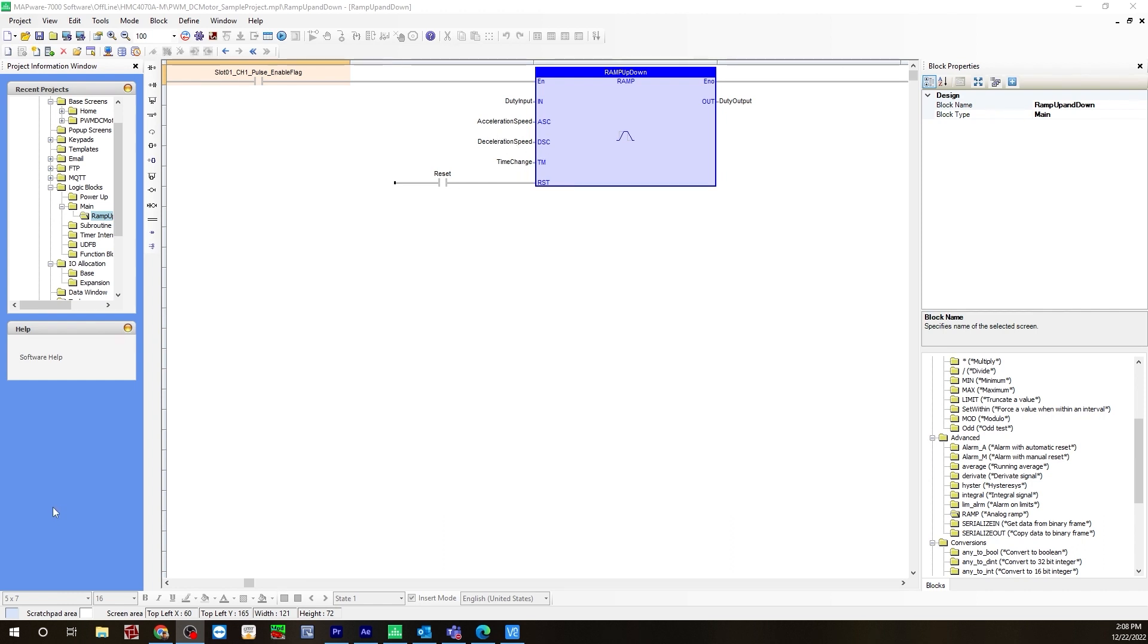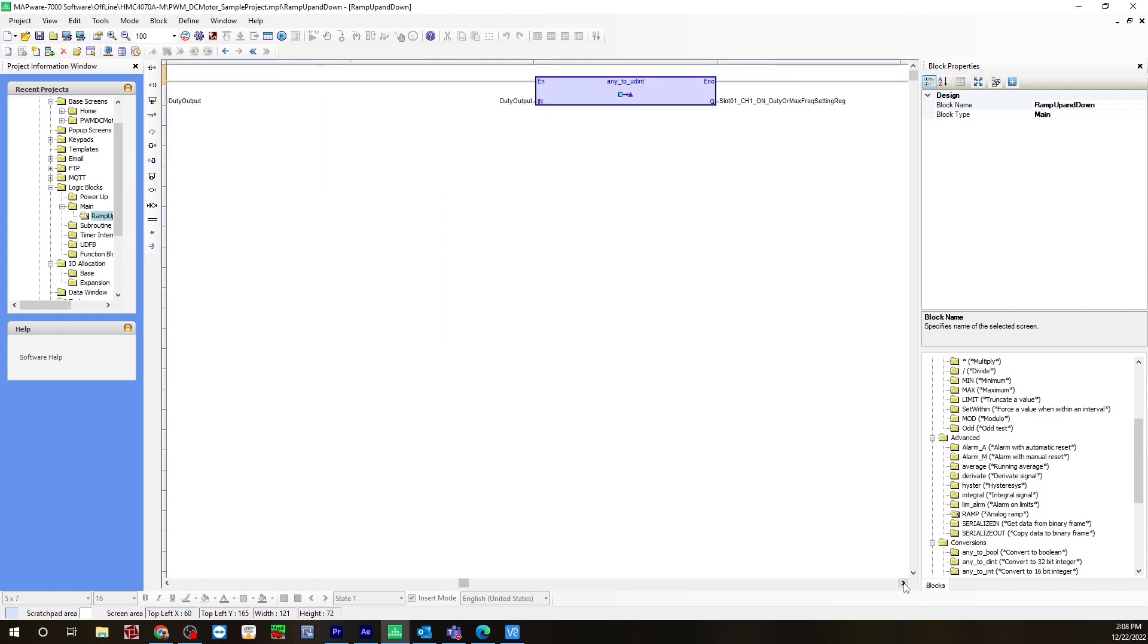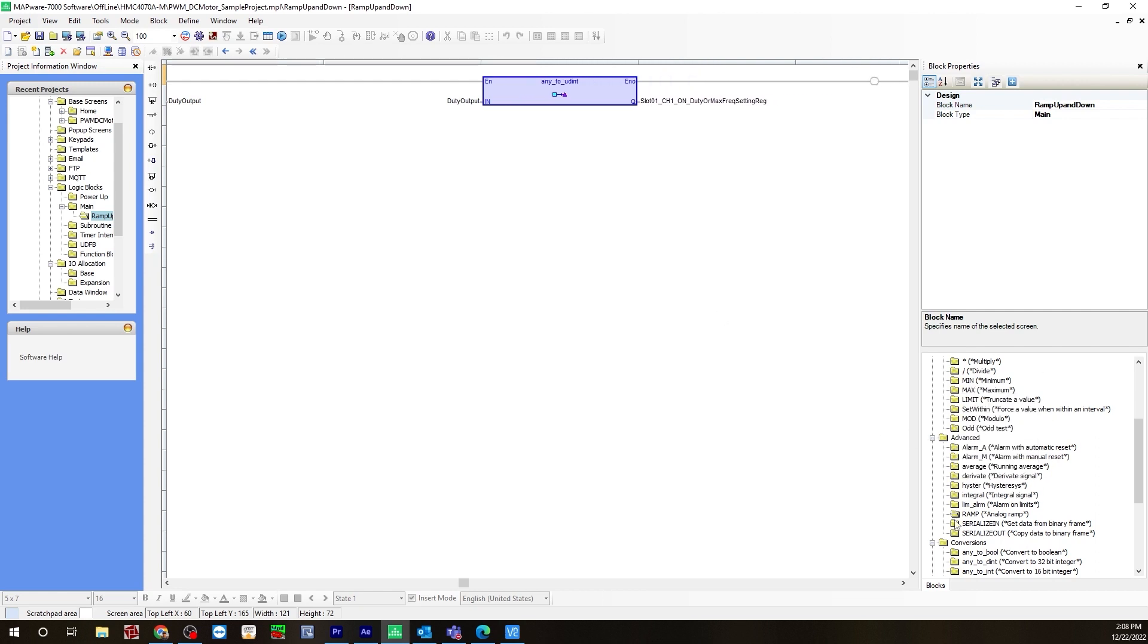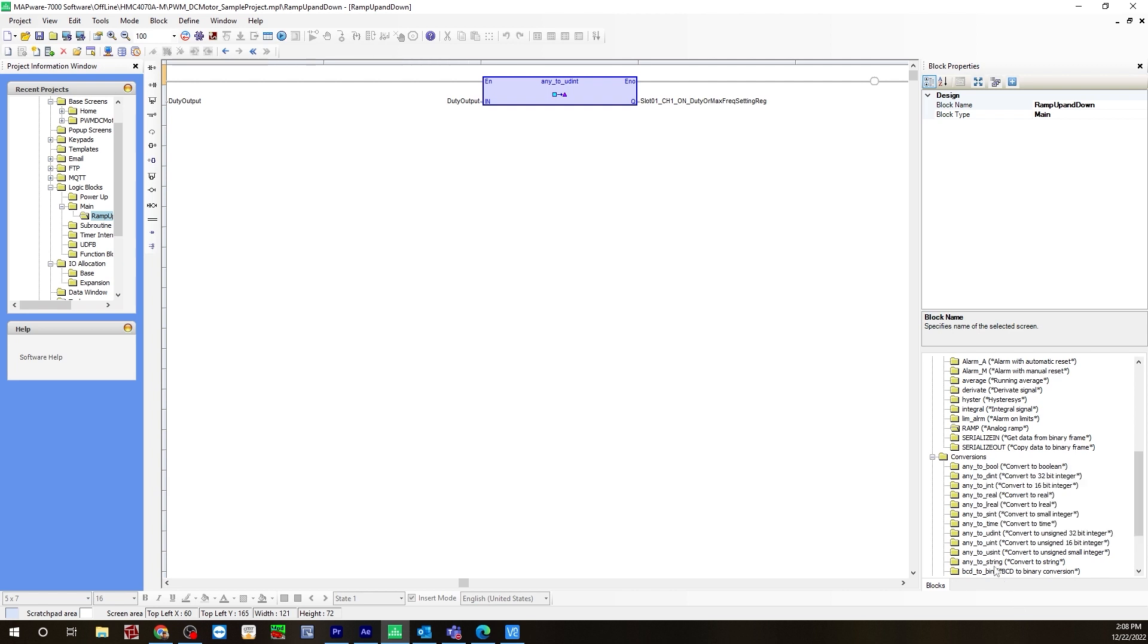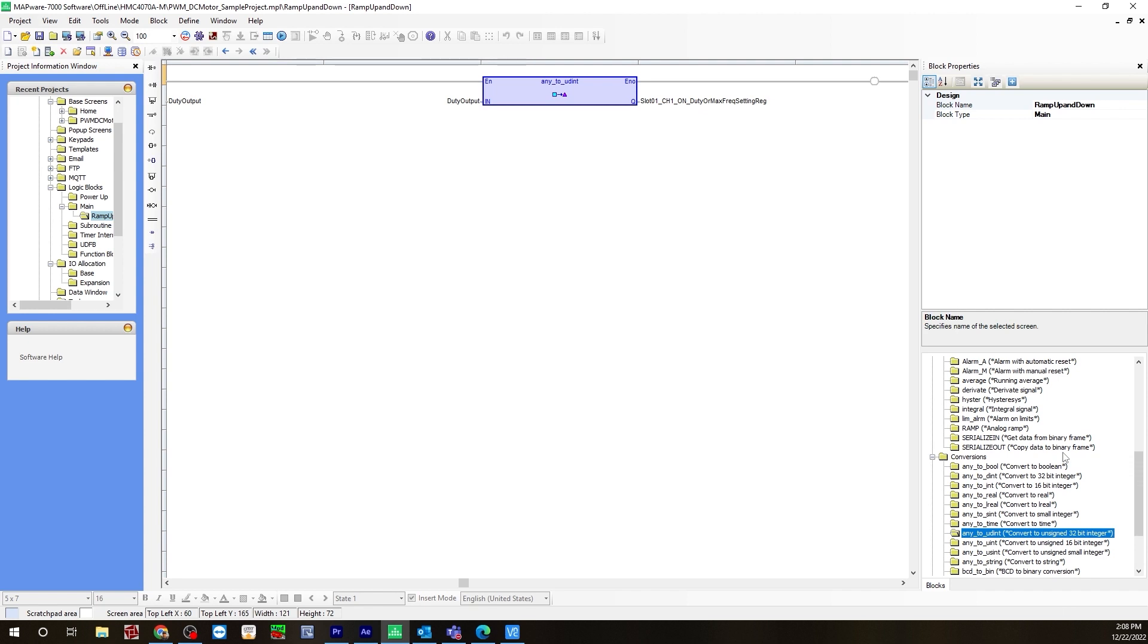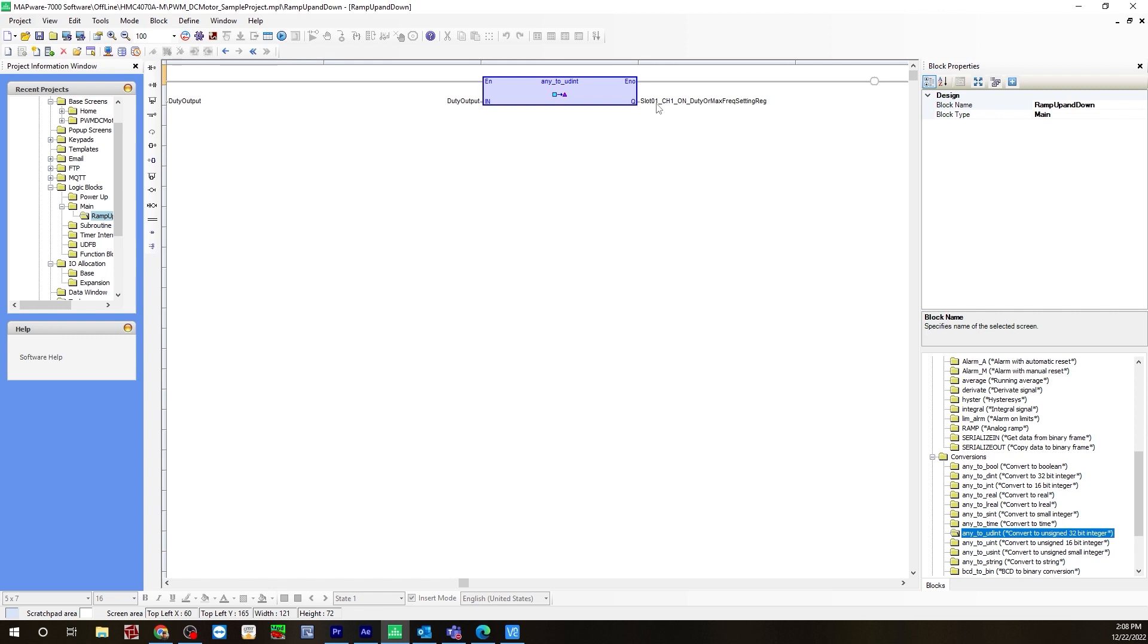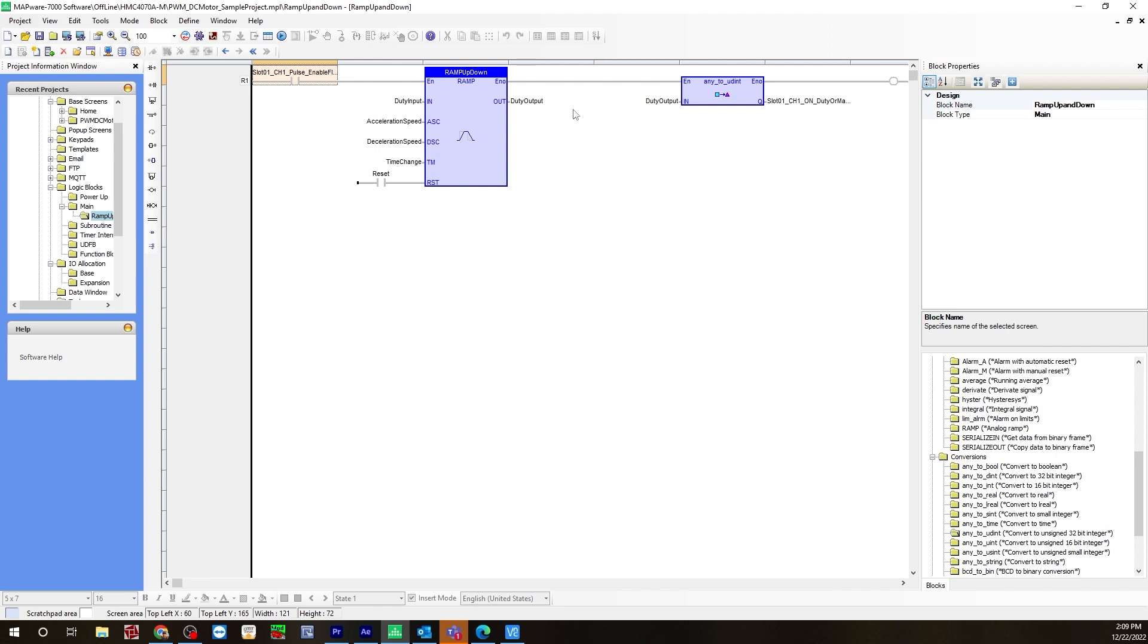The last piece of logic you'll need to include on this is a conversion. That conversion can be found under the conversions folder, and I am using an any to Udin or any to unsigned double integer convert to unsigned 32-bit integer. You have to convert this duty output to the actual duty cycle register tag, so slot 1, channel 1, on duty, or max frequency setting register. Once you add the three pieces of logic on your rung, this is all you'll need.